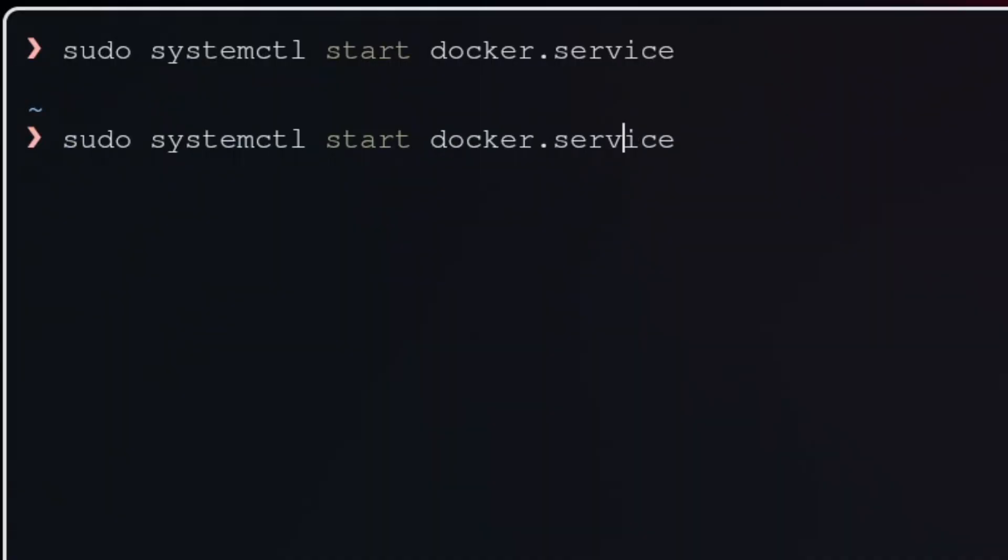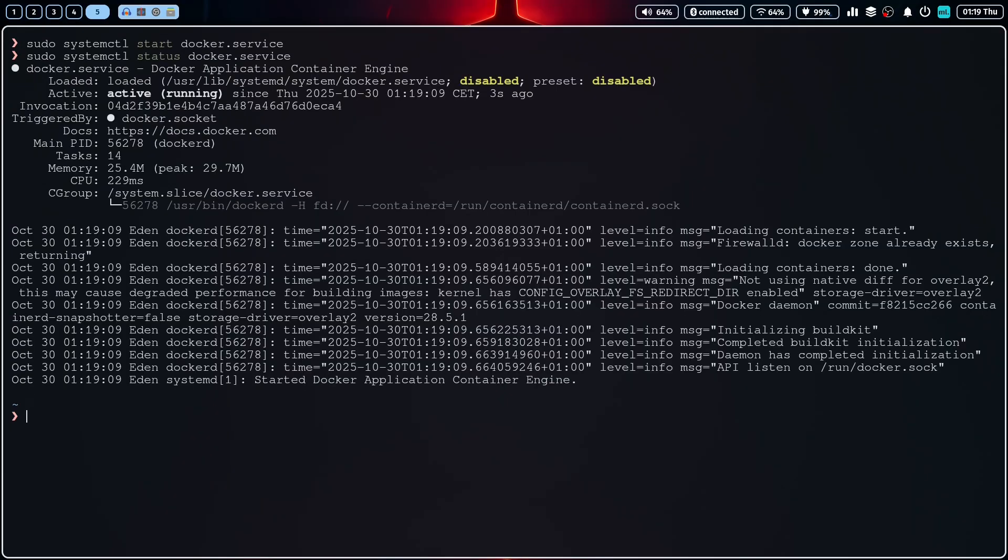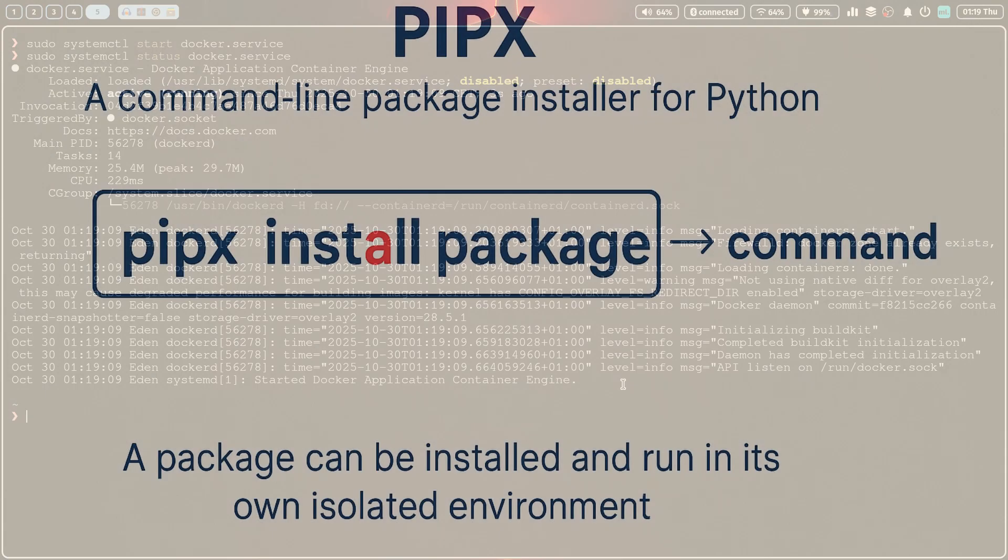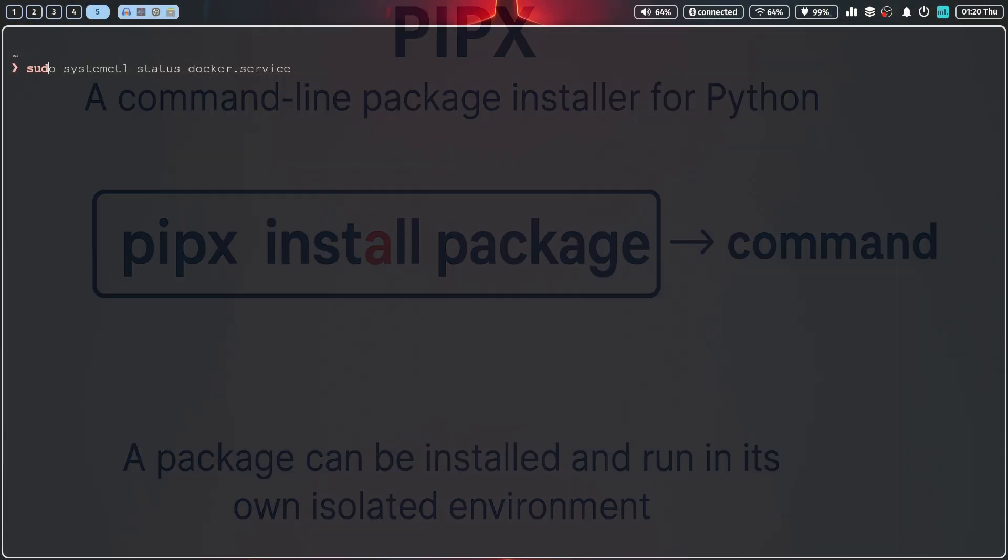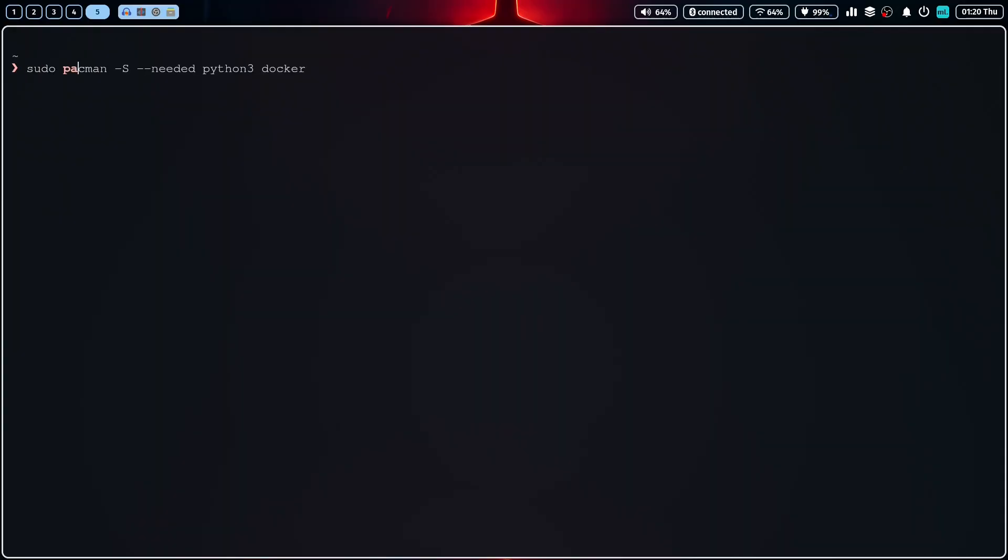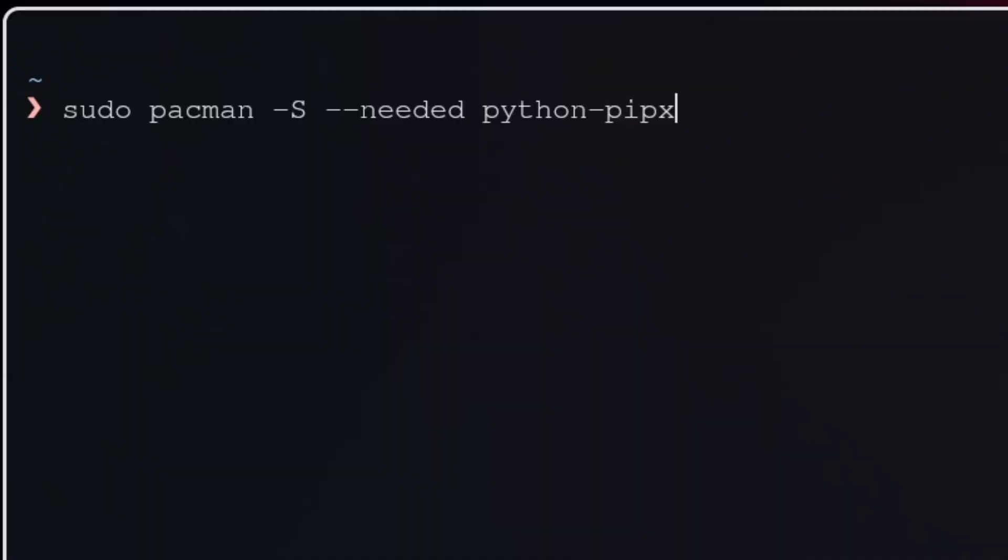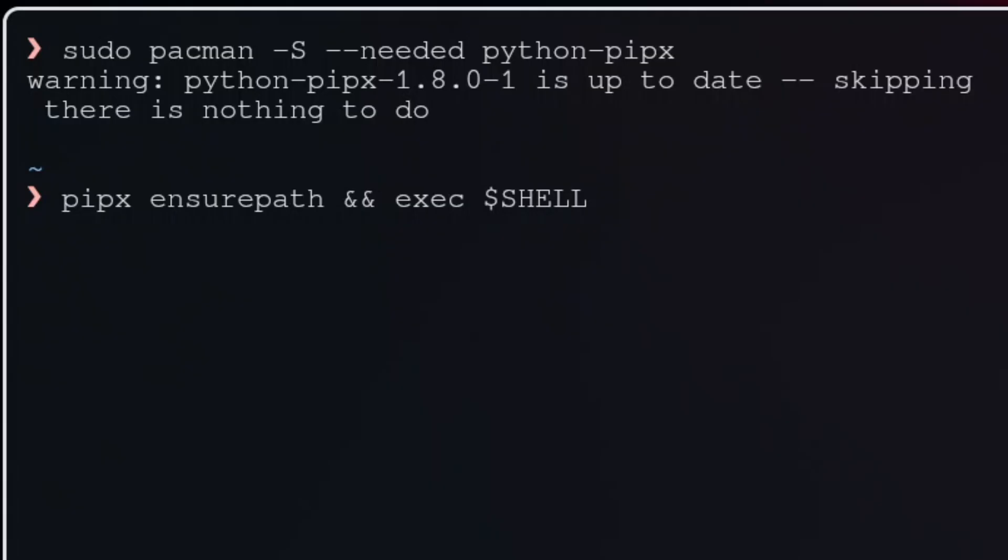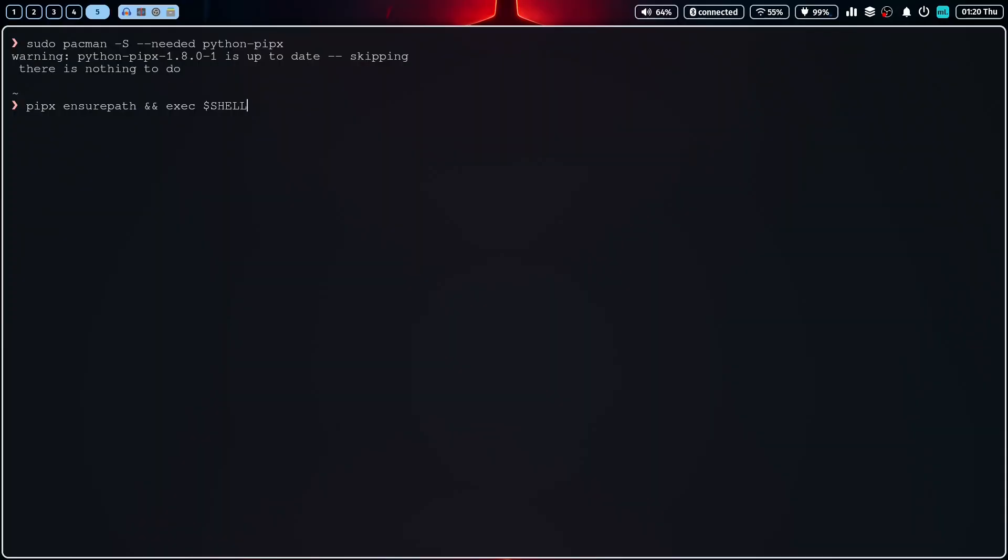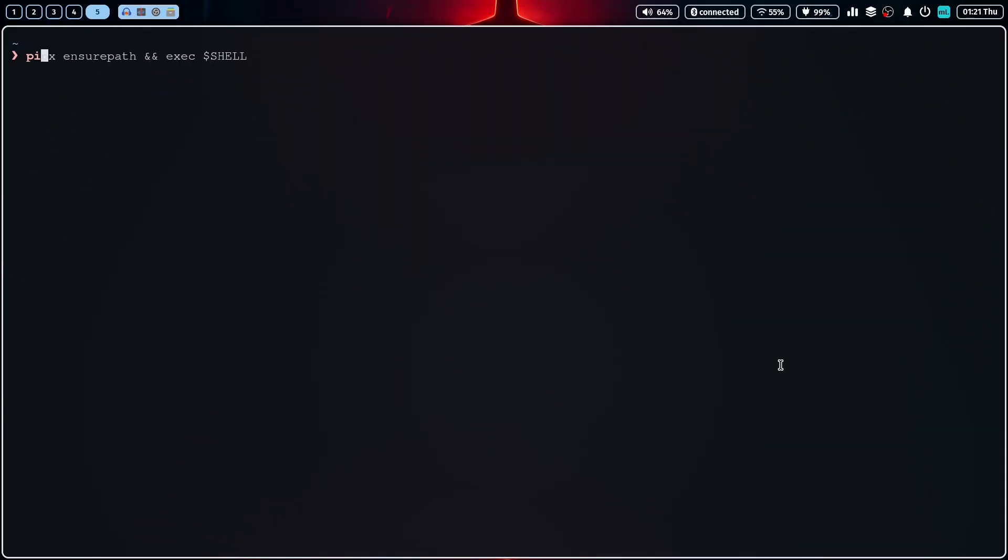We are going to install Exegol using PypeX, which is the recommended method. PypeX is a fantastic tool that installs and runs Python applications in isolated environments, which prevents any dependency conflicts with your other projects. If you don't have PypeX installed, you can install it with a simple command. Next, you need to make sure that PypeX directory is in your system path and PypeX can do this for us. You may need to restart your terminal for the changes to take effect.